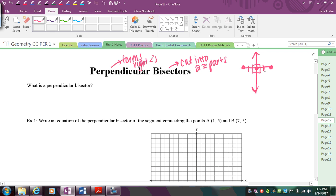The only things that can have perpendicular bisectors are segments because they have to have endpoints. But the actual thing that's doing the bisecting and is perpendicular can be a line that keeps going, another segment, or a ray — so part of a line. That's the idea of a perpendicular bisector.